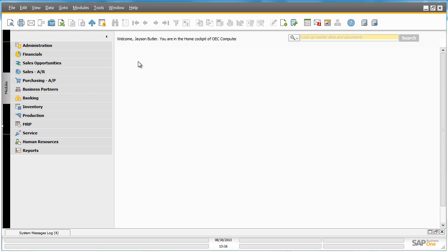The organization OEC Computers has defined an automated workflow process which allocates a free gift item to all new customers by automatically creating an AR invoice for this free gift in the system when a new business partner has been added.